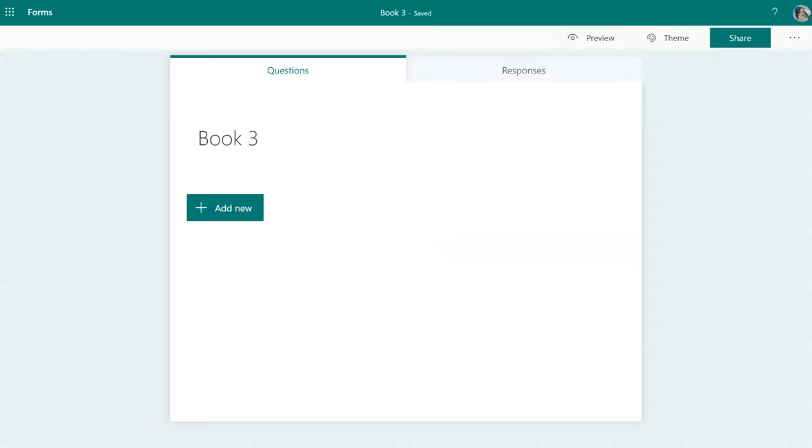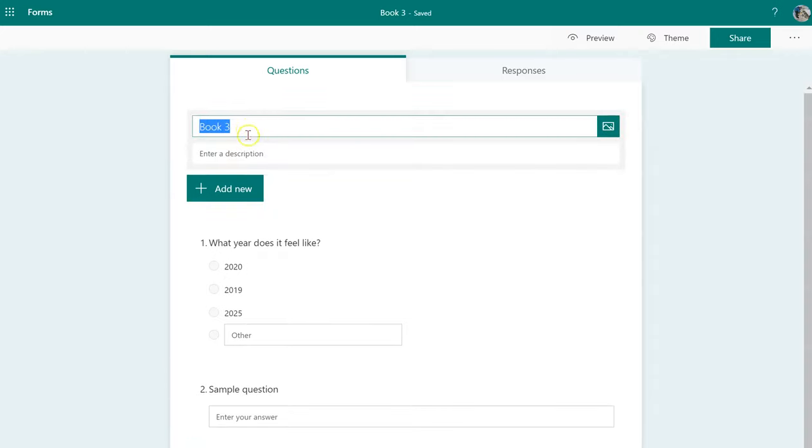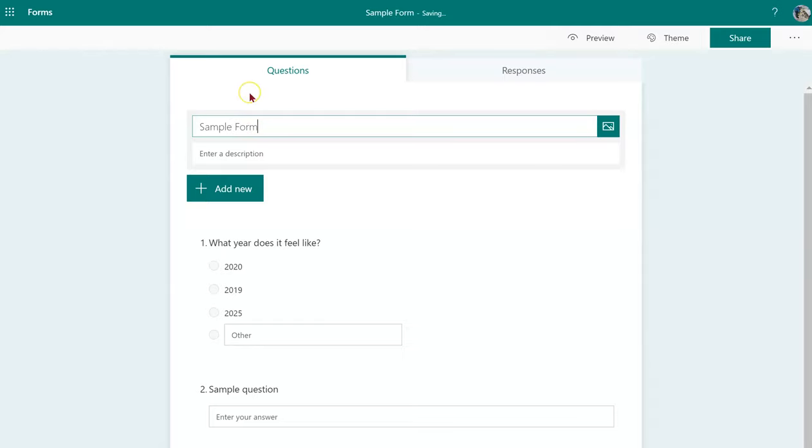Once there, go ahead and create your form. I added a few questions. I'm going to change my title. And now I'm ready to go.